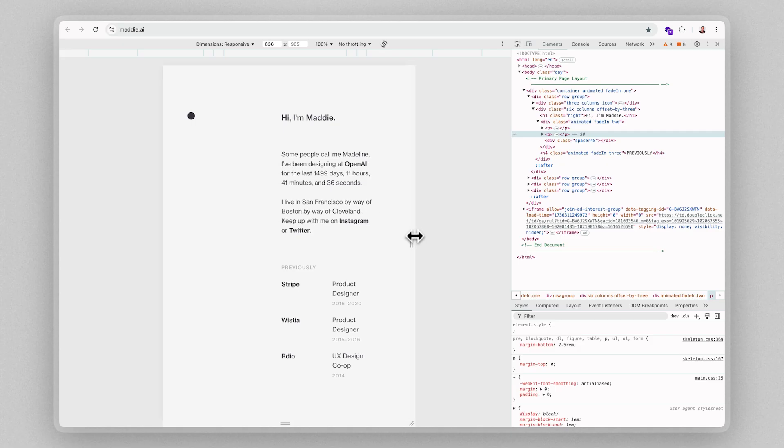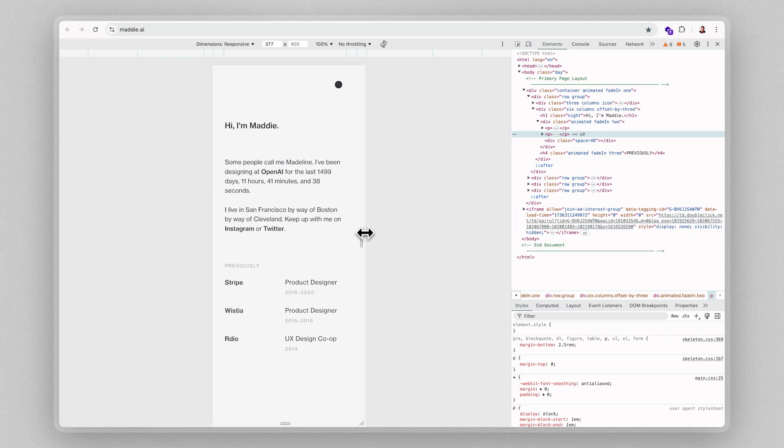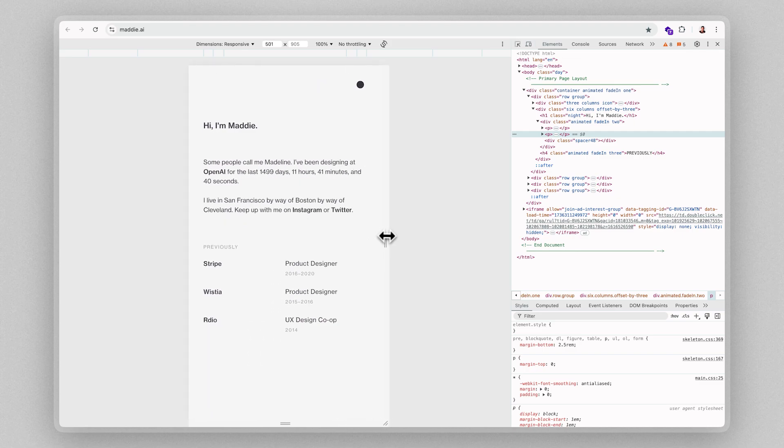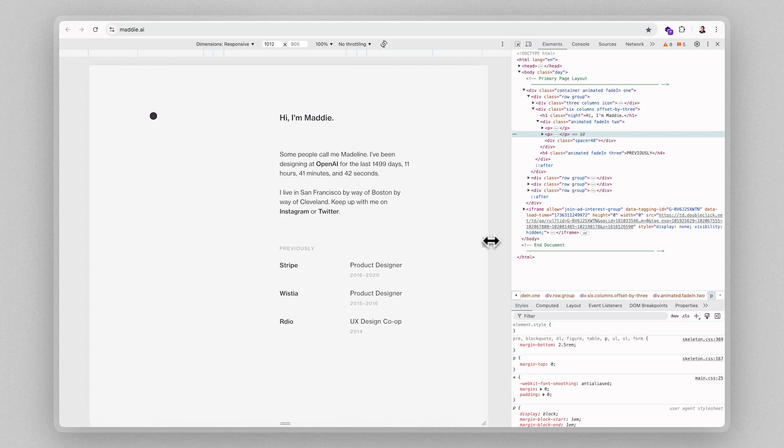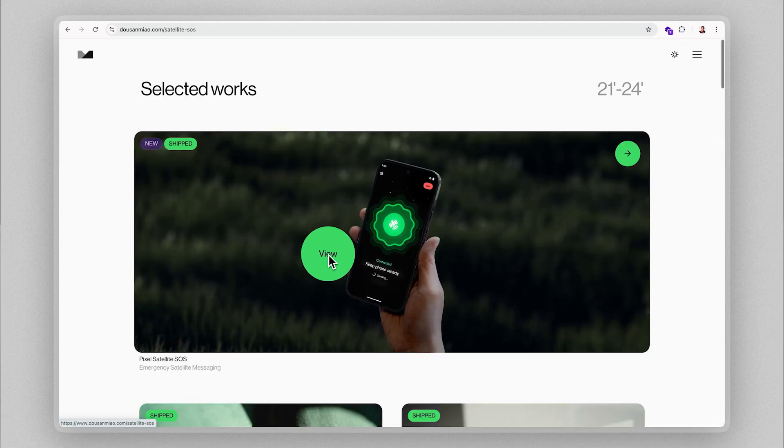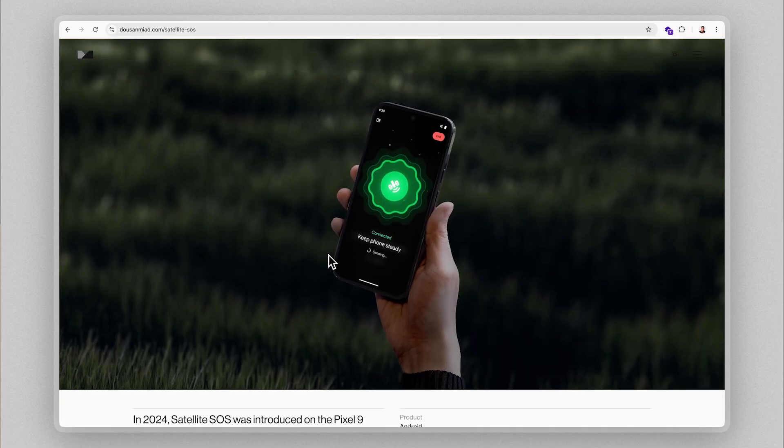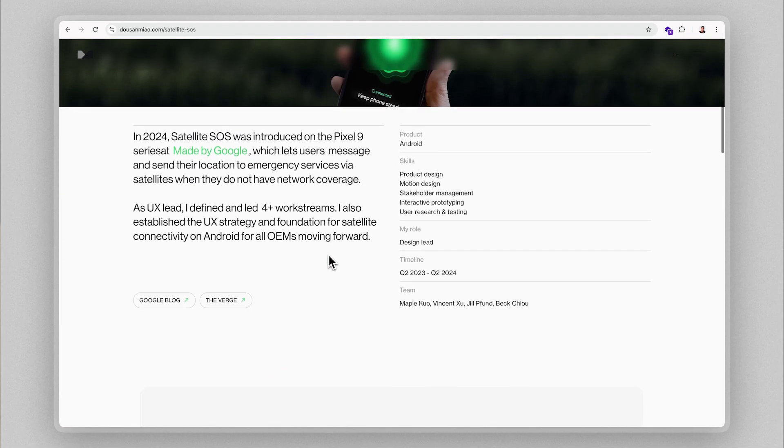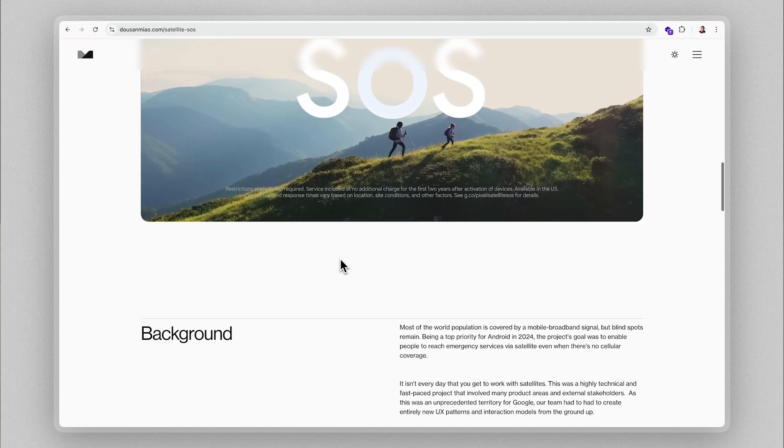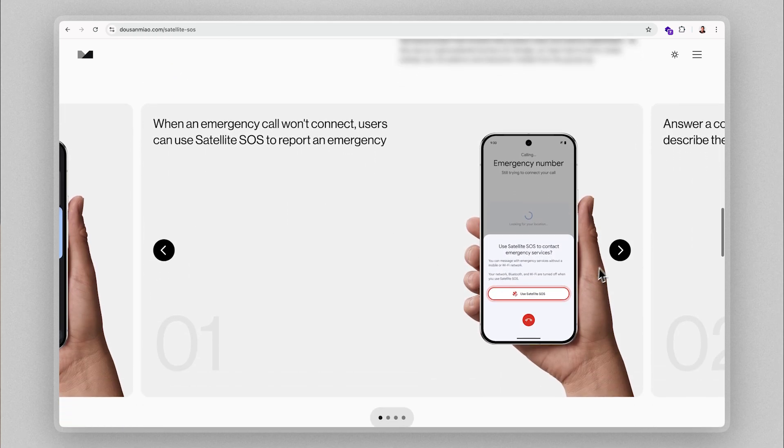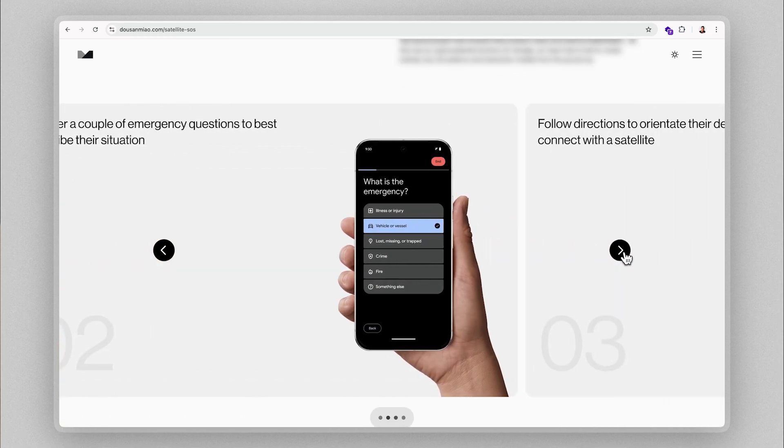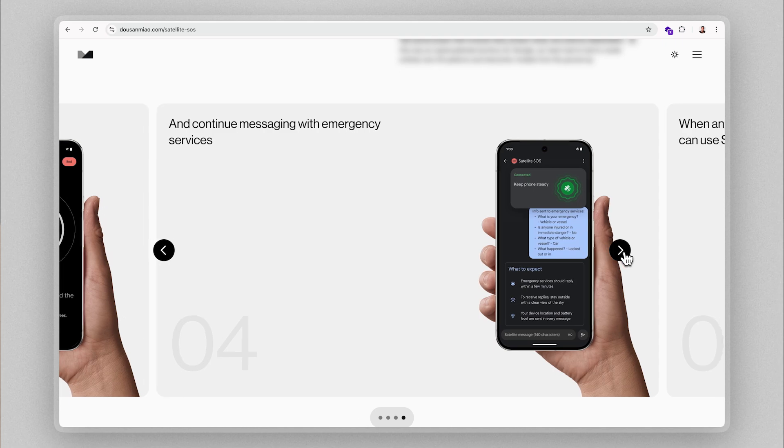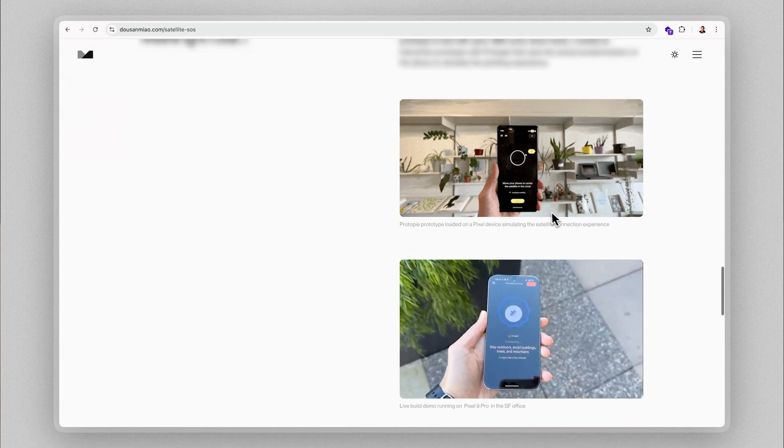A great portfolio simply makes clients or hiring managers feel confident that you're the solution to their specific problem. There was something about Maddy's portfolio that made hiring managers at OpenAI and Stripe think, yes, this person is worth interviewing. Same thing with Dawson's portfolio when hiring managers at Google viewed his portfolio. The question we should be really asking ourselves when creating our portfolio is, what problem do we want to solve? And how do we show that we're great at solving that specific problem?